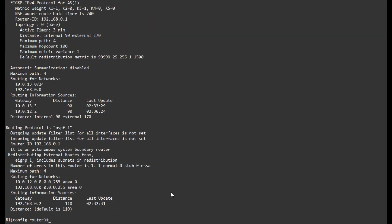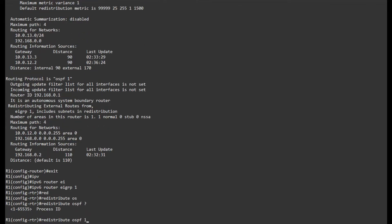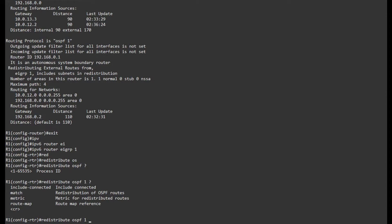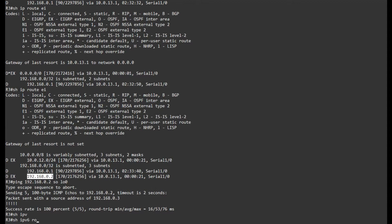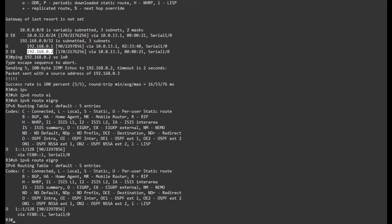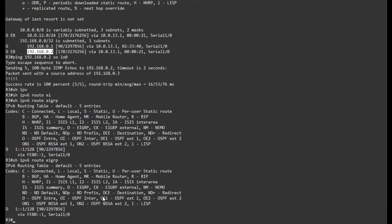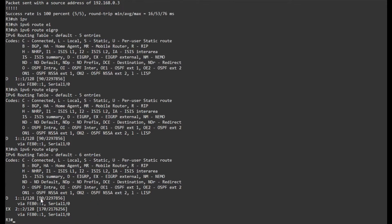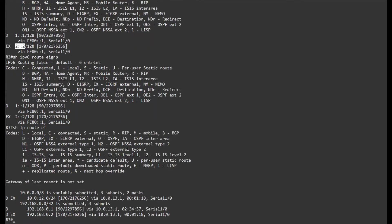Going into IPv6 — 'IPv6 router EIGRP' — and redistributing OSPF 1. There's the 'include connected' keyword, but let's skip that for now. If I show IPv6 route EIGRP, I don't have the connected network. Same scenario — let's set a default metric. We can see we've received the loopback of R2; however, we have not received the network between router 1 and router 2. With IPv4 we have the 10.0.12.x network, but not for IPv6.